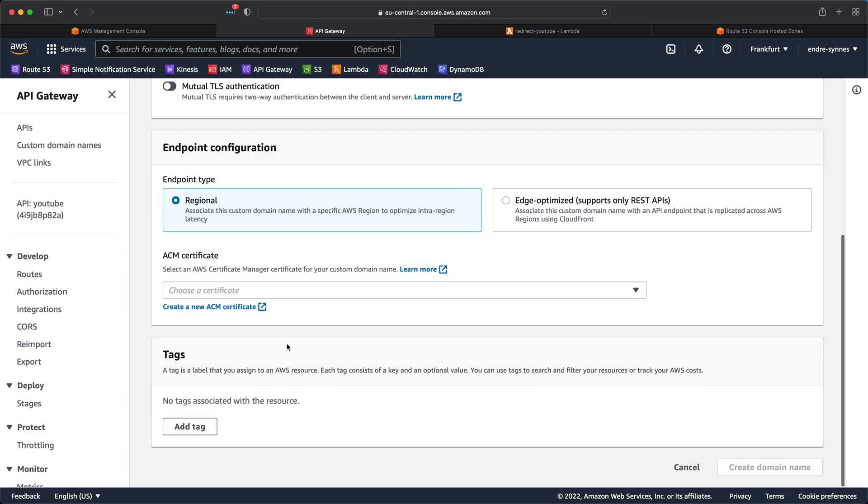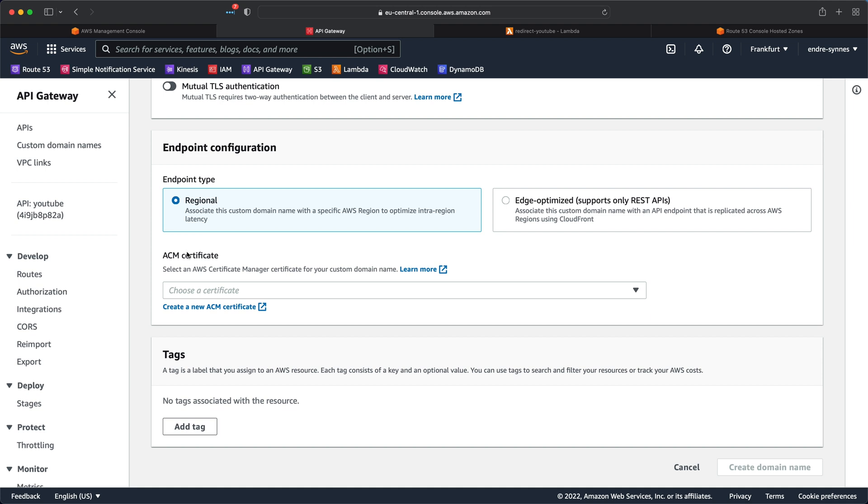Next up is the endpoint configuration. We need to decide if we want our endpoint to be of type regional or edge-optimized. By the way, edge-optimized is only available for API gateways of type REST.